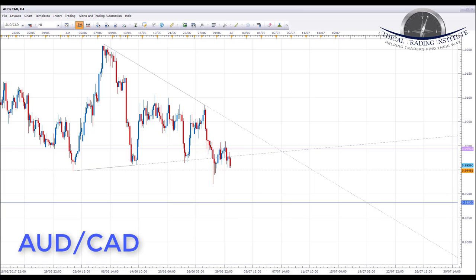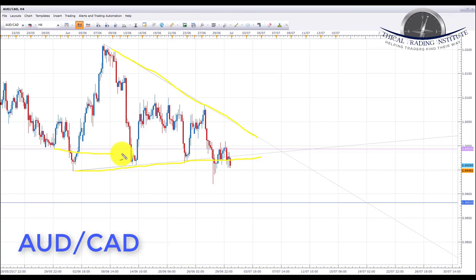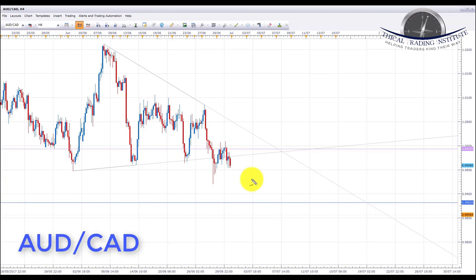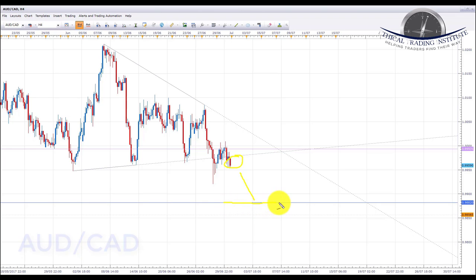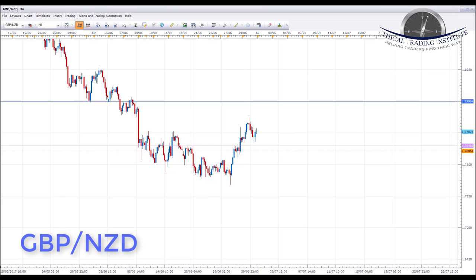Next is AUD/CAD. It has been in a wedge pattern and correcting for quite a while. Last week, price broke down below the key support at approximately 0.99993 and also broke out of the bottom of the wedge pattern. As a result, we're looking for further declines next week. We'll look for bearish formations where it currently sits and initiate shorts targeting 0.98820 — the next key support area.